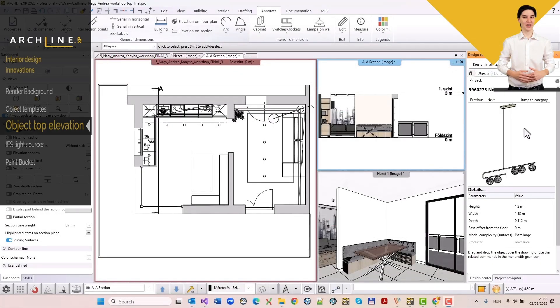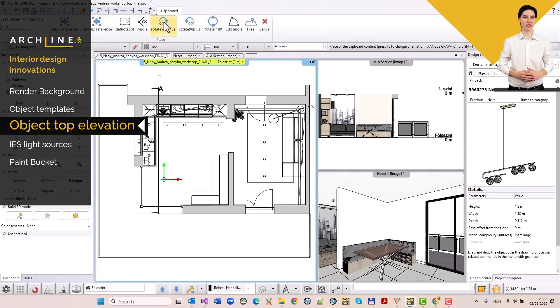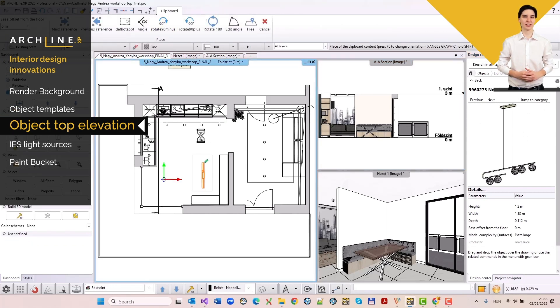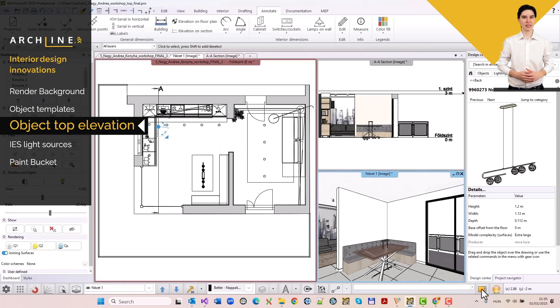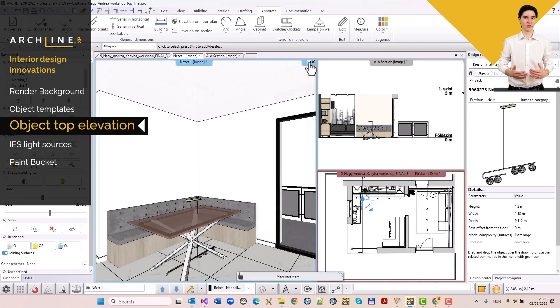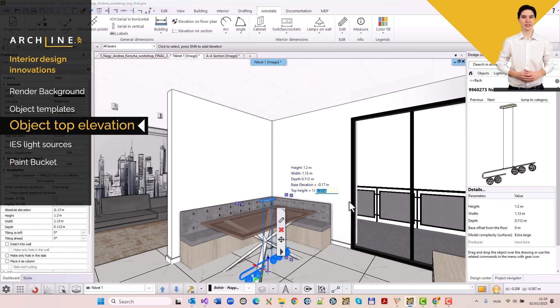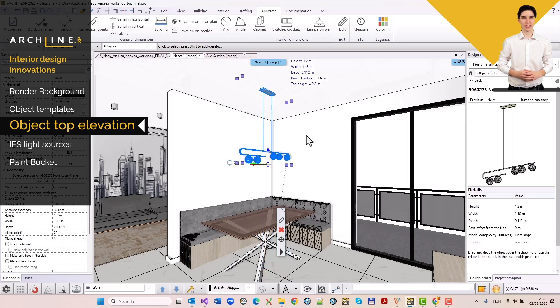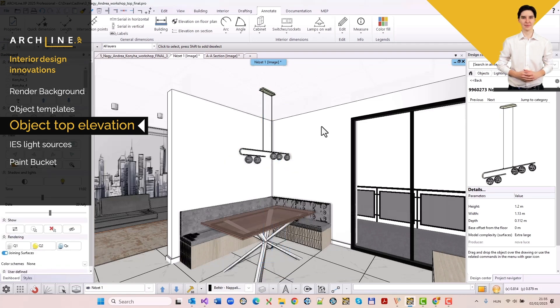From now on, no mathematical calculations are needed to accurately position objects in height. With the new feature, you can simply enter the height of the top of the object, and it will automatically be placed in the correct position. This is especially handy when positioning ceiling or pendant lights.